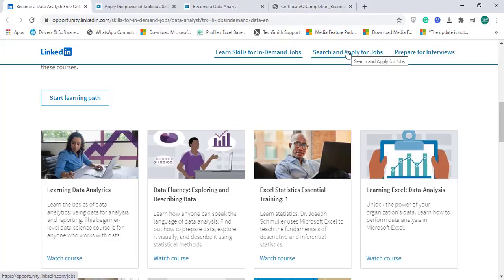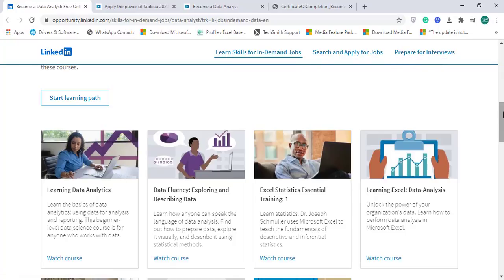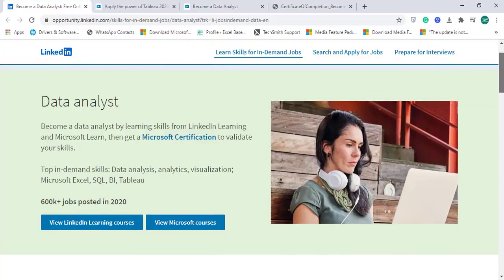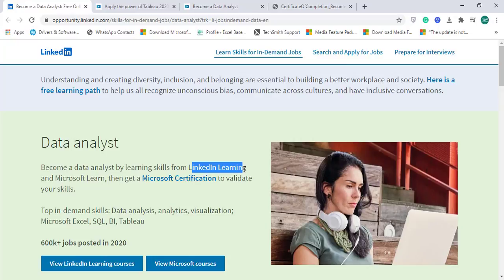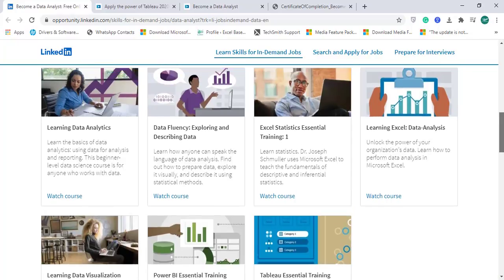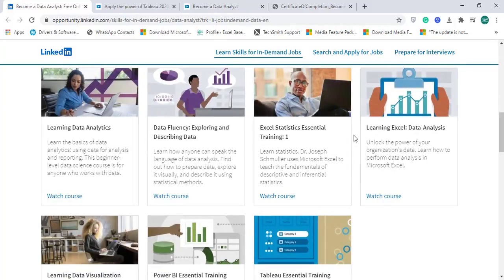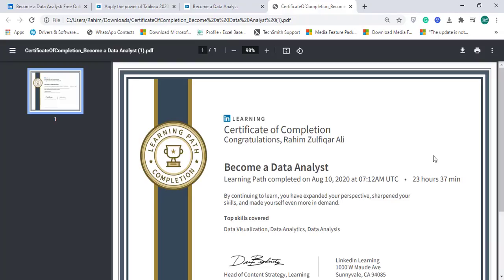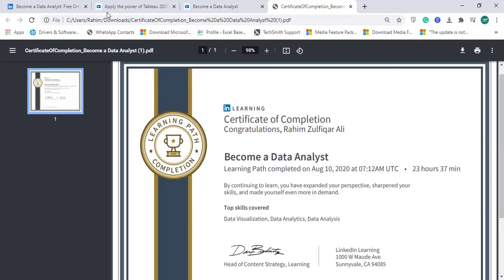You can search and apply for jobs, and if you want tips regarding preparing for interviews you can search. You can also explore some more learning paths as well. This was about how you can become a data analyst absolutely free by following LinkedIn Learning. If you want to validate your skills through Microsoft certifications, you can go ahead. I hope most of you will complete this training as a data analyst and become more awesome at your workplace. Thank you.